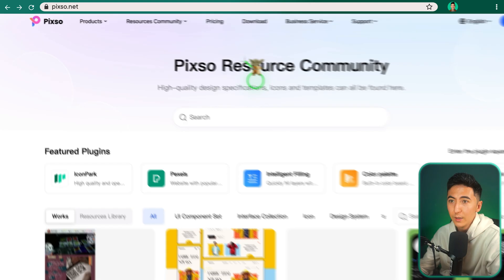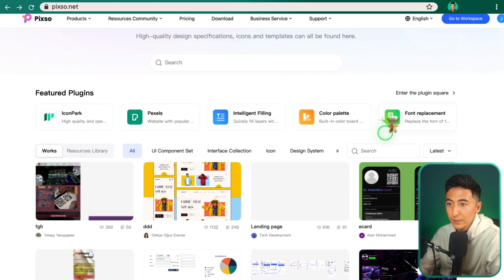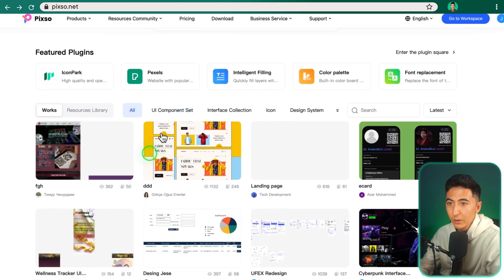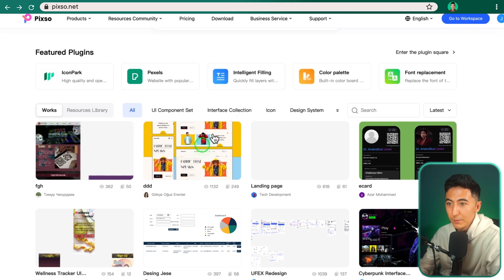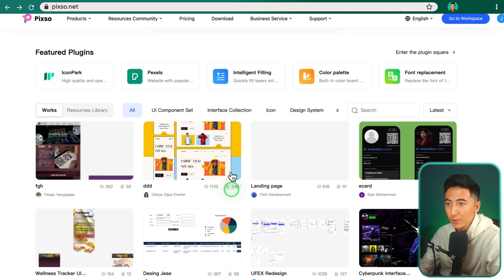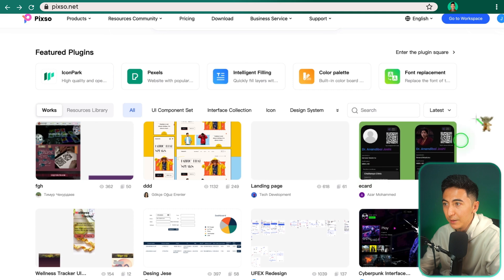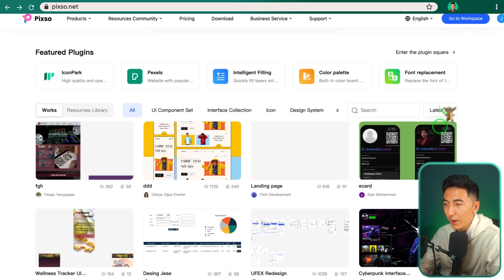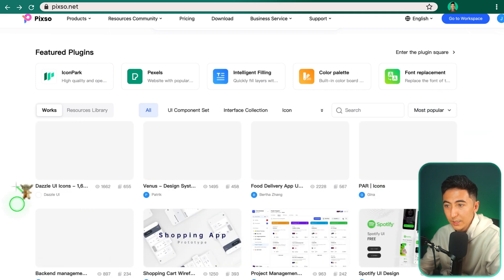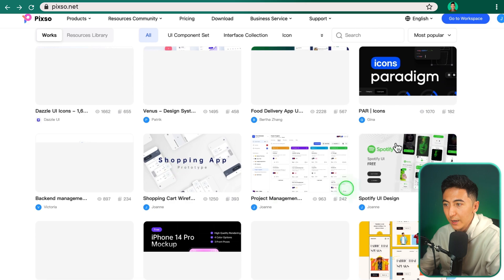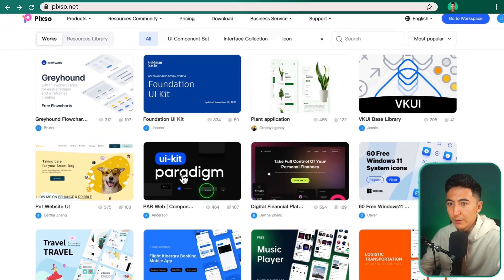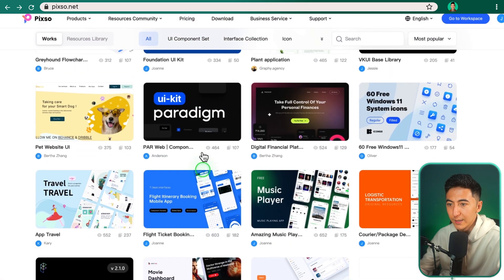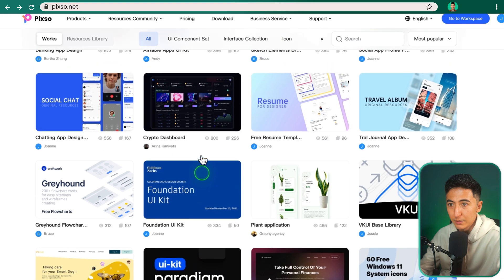So clicking on the community feature, it takes us to the Pixo resource community. And then we can see down here all of the different projects that people have created, as well as how many people have viewed it and how many people have copied it. So if I just click on, let's say the most popular, we can see some of the most popular designs that are available. So a lot of different types of projects that have been created within Pixo.